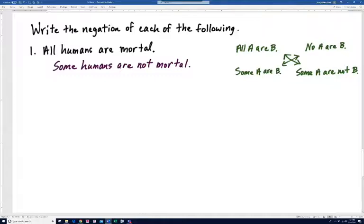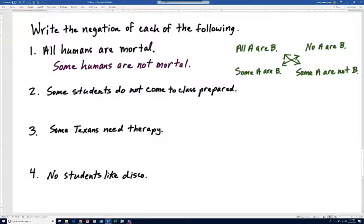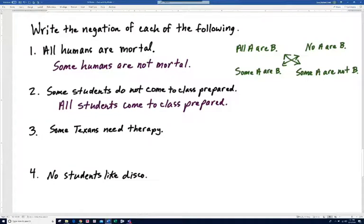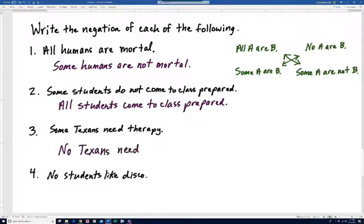Try the remaining problems. 'Some students do not come to class prepared' — that's a 'some A are not B' statement, so the negation is 'All students come to class prepared.' Next: 'Some Texans need therapy' is a 'some A are B' statement, so the negation is 'No Texans need therapy.'